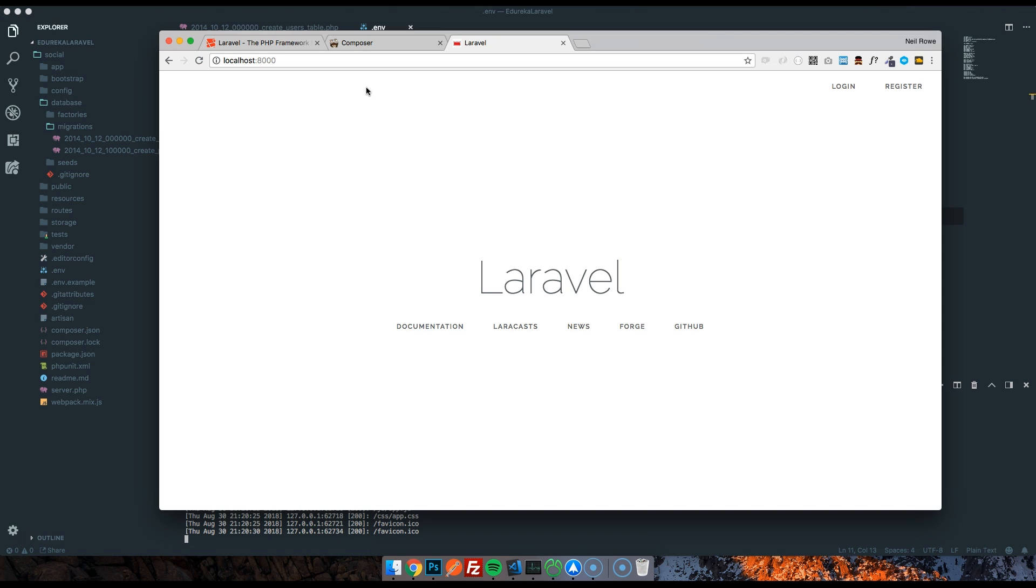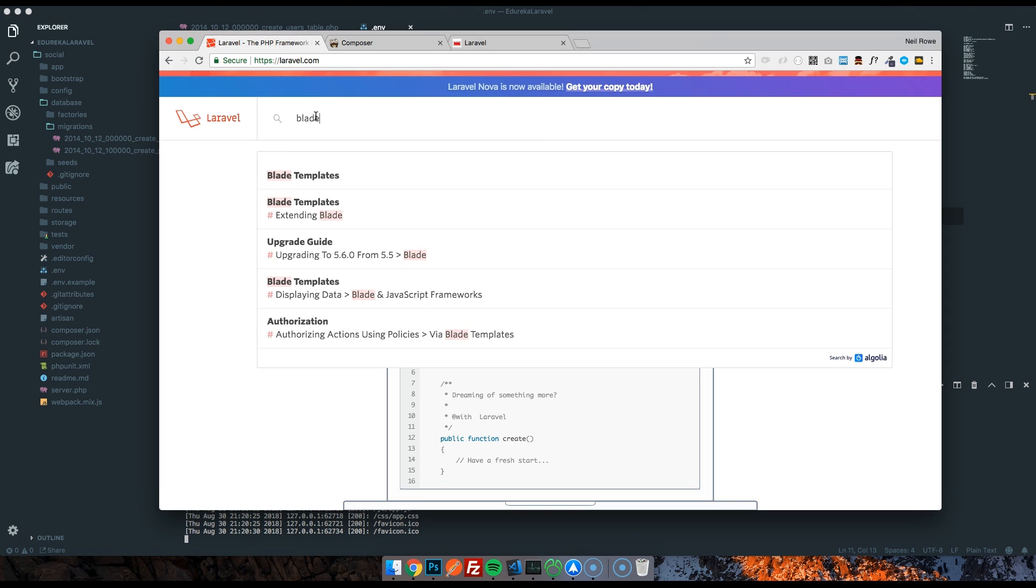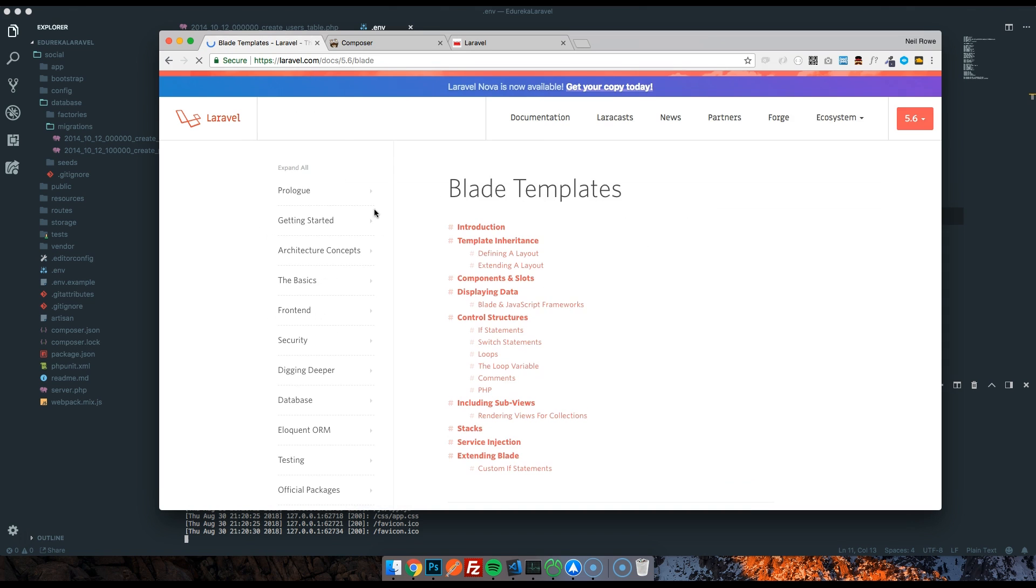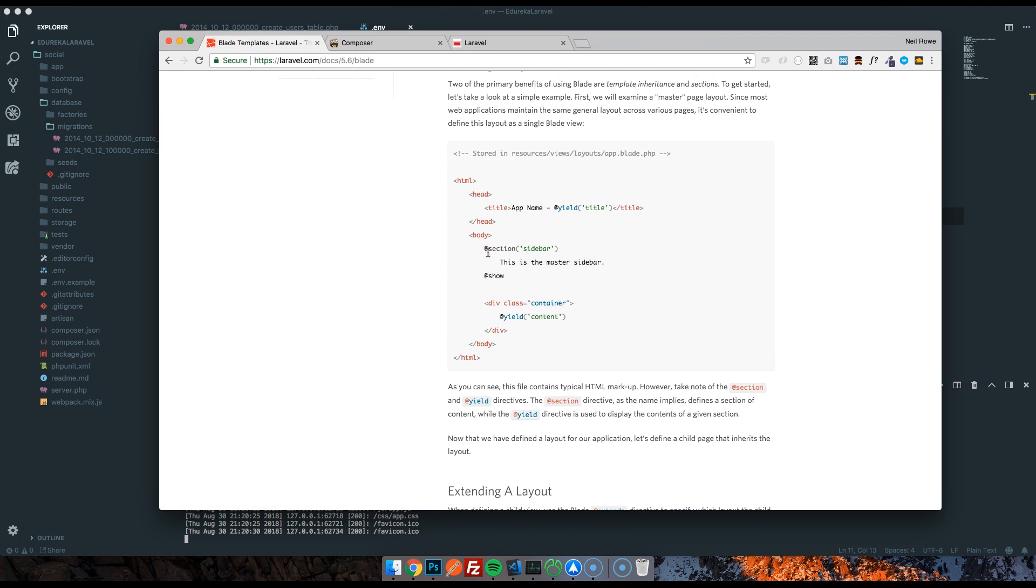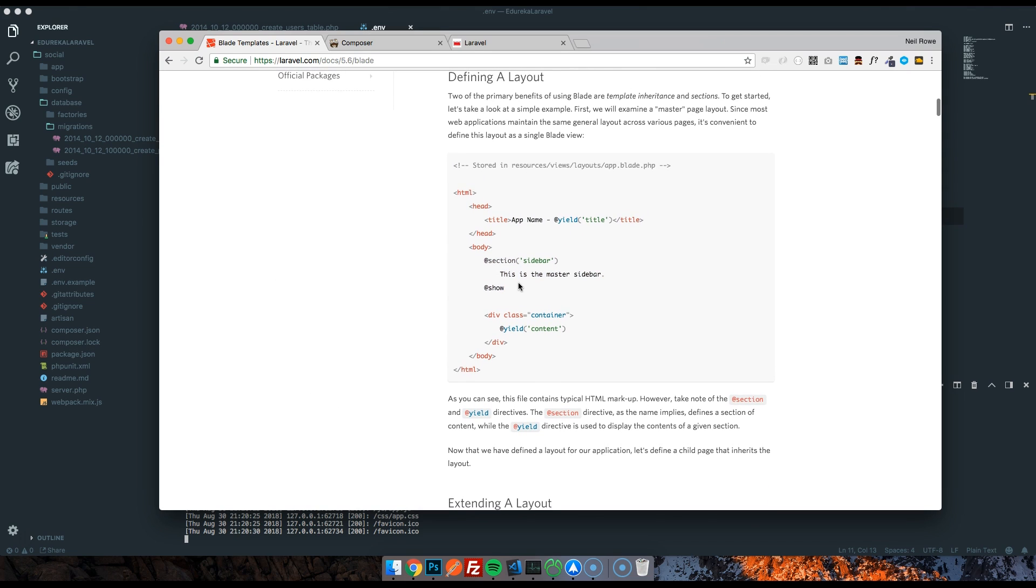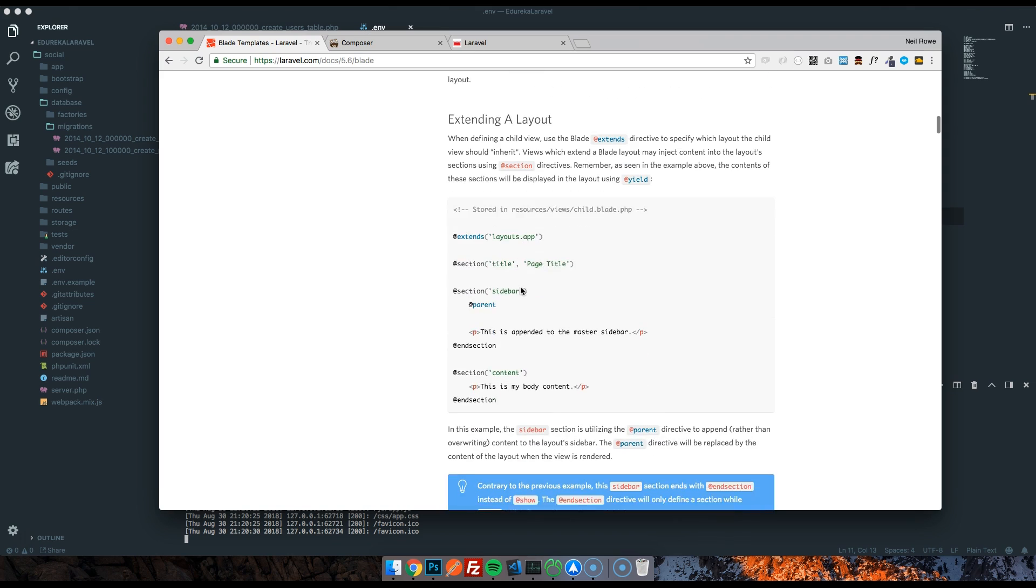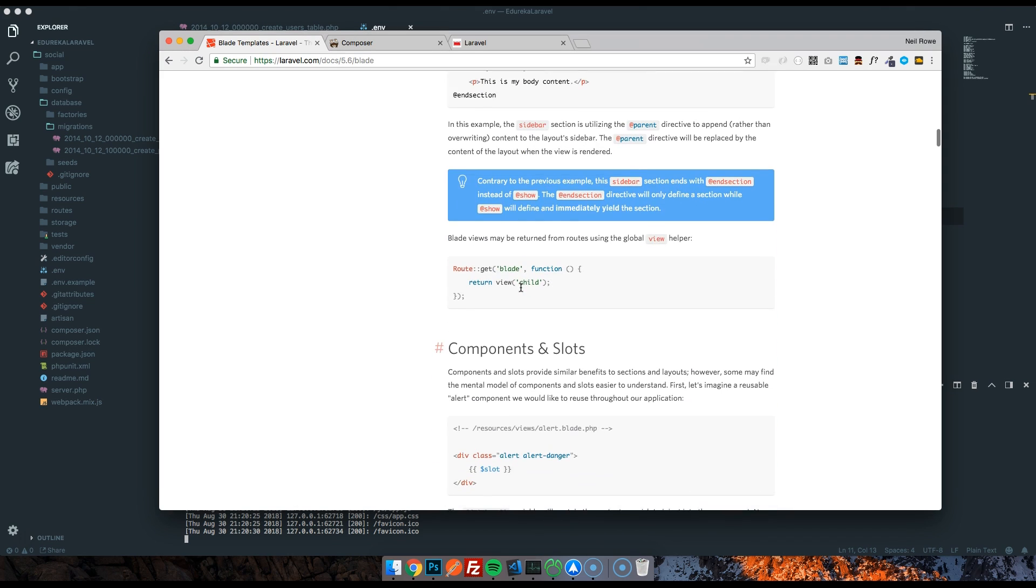But Laravel comes with something called Blade. Blade is the templating engine. If I go on the documentation, you can see some examples here. So it's effectively HTML, but you can insert these smart little snippets. You can have sections if you're on a master page with the header and the footer and all your JavaScript, and then you can have the content separate. It means you've only got to ever edit one file. If you've done regular old PHP, you probably included a master page, but it gets really funny if you want to set titles and things like that.